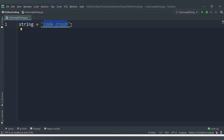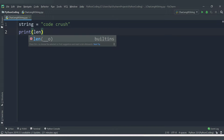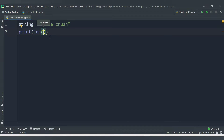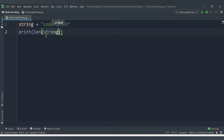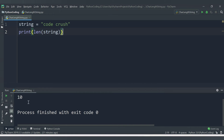We need to count how many characters are present in this string. To get all available characters you can directly make use of the length function in Python. You can directly print using the length function, which will give the length of the variable, and inside that you need to pass the string.